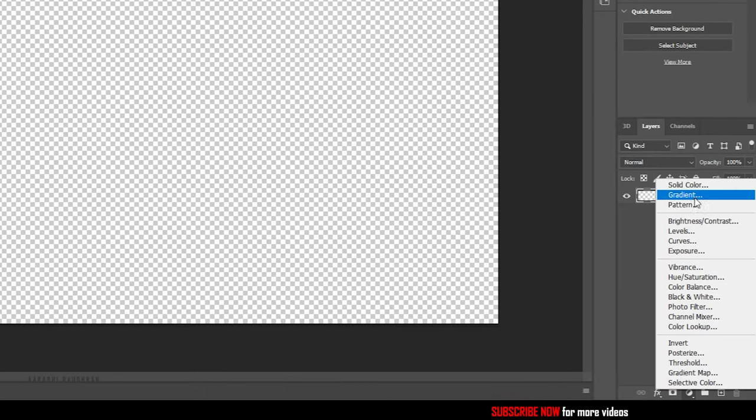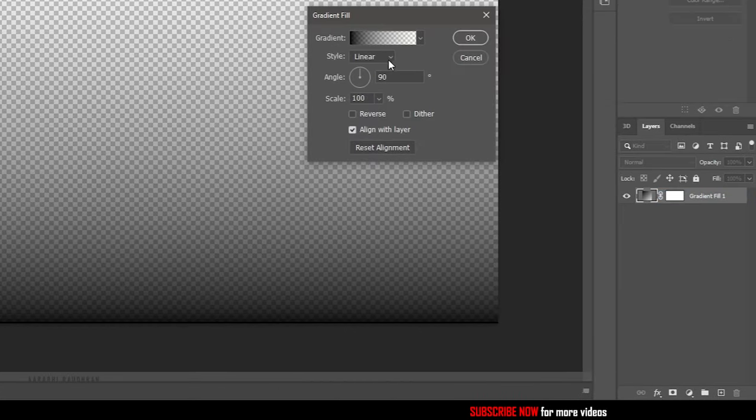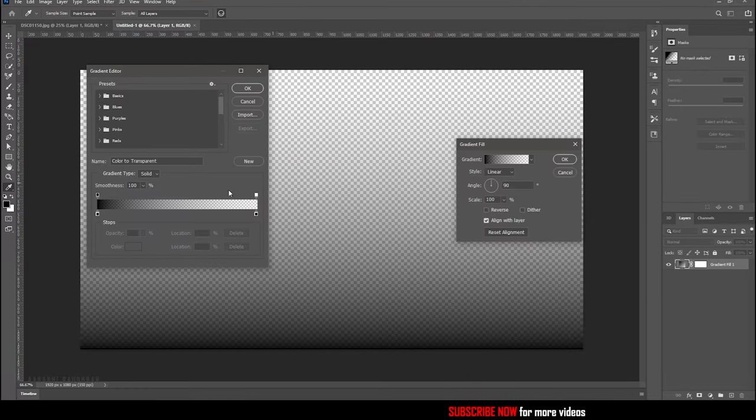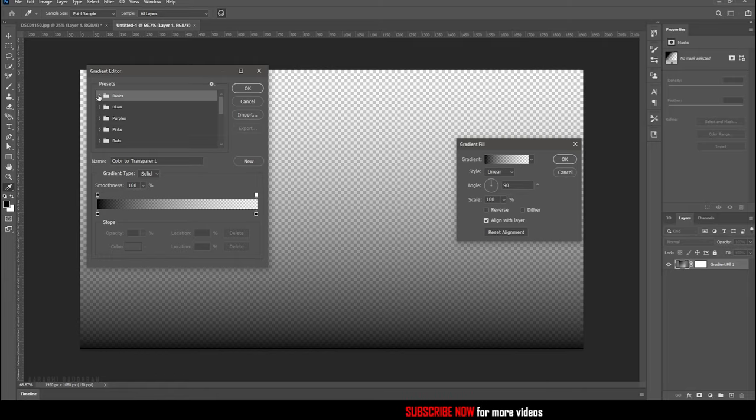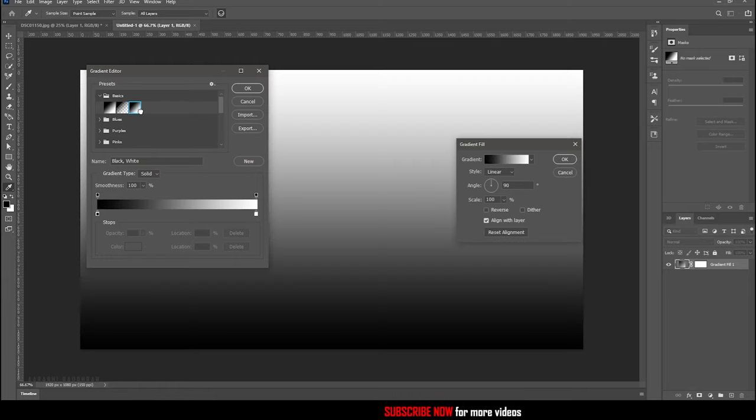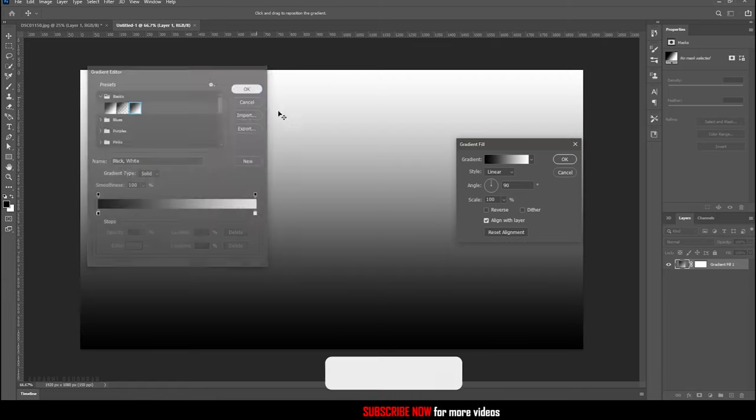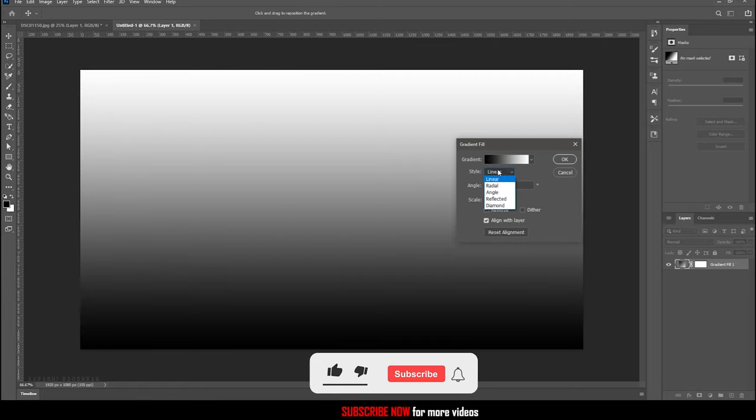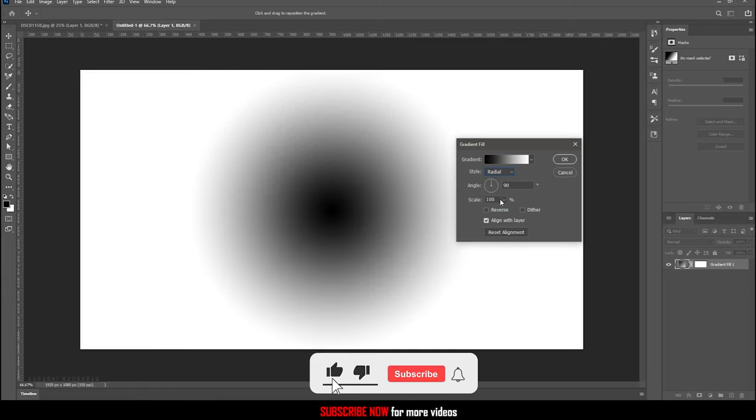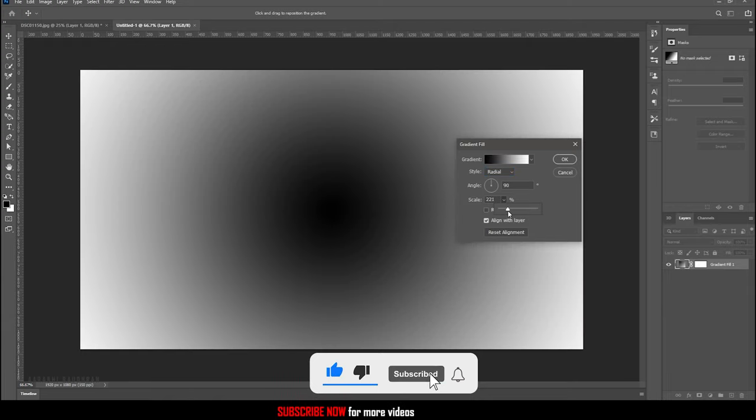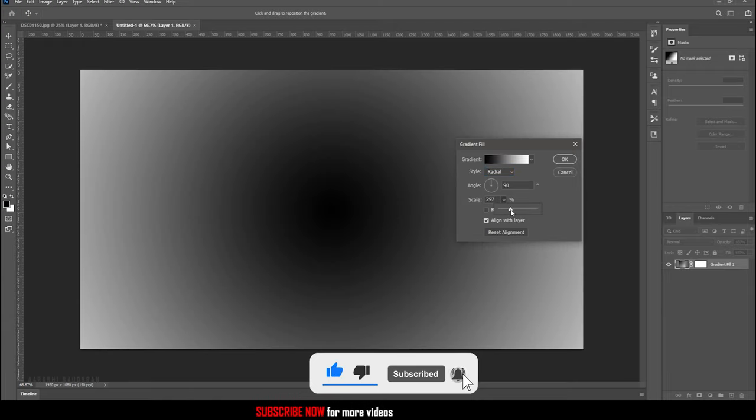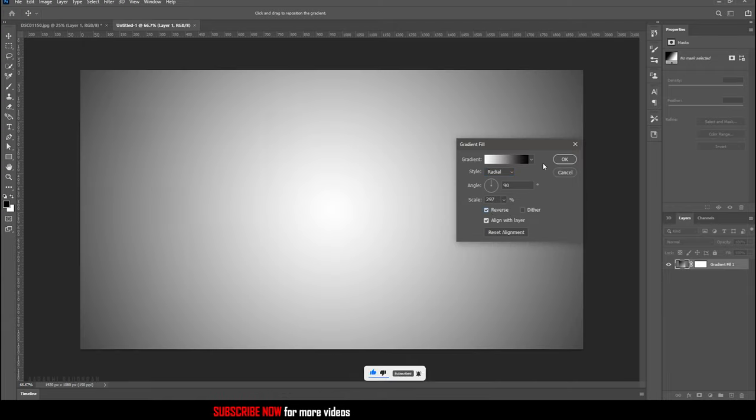Create a new gradient layer and select a gradient of your choice. For this pencil sketch effect, a radial black and white gradient would be a better choice. So choose the black and white gradient, set the style to radial, increase the scale to around 300, and click on the reverse checkbox.